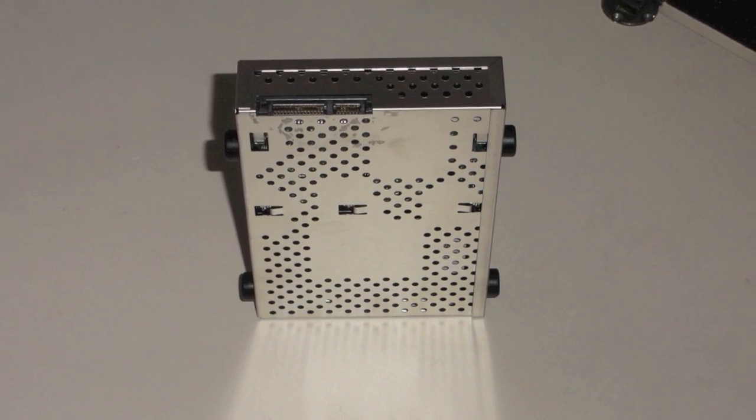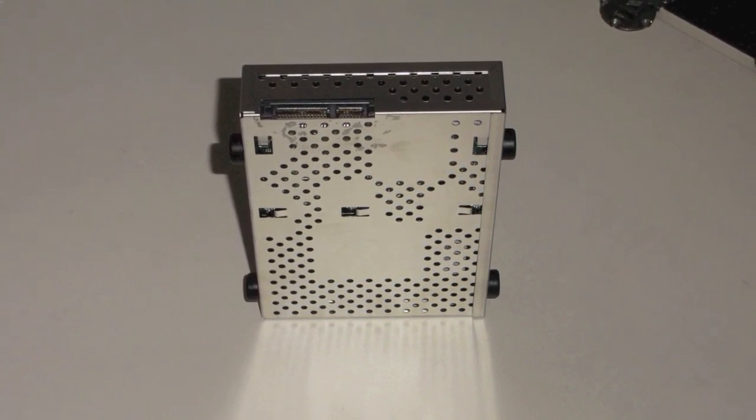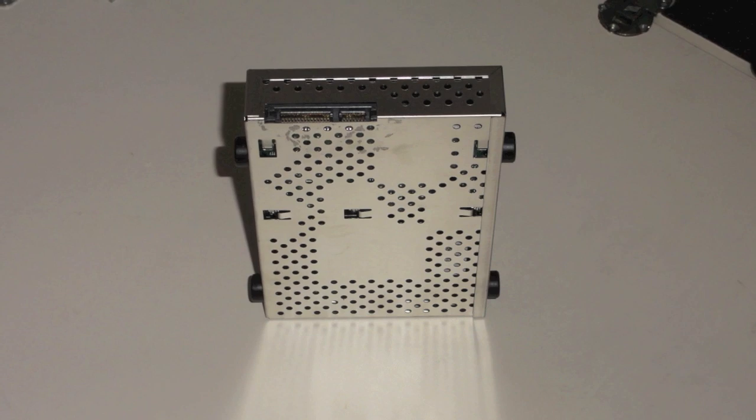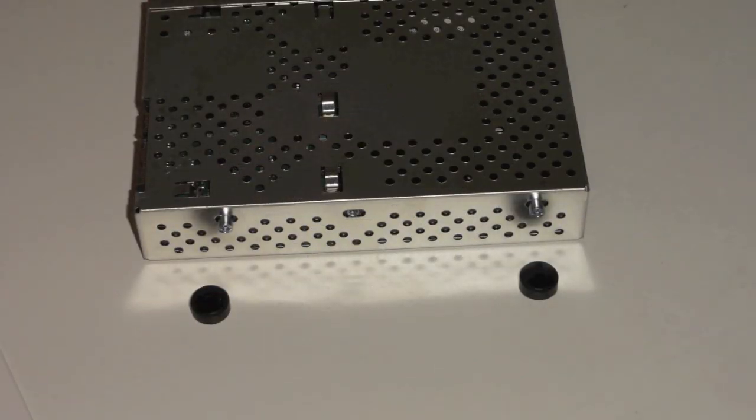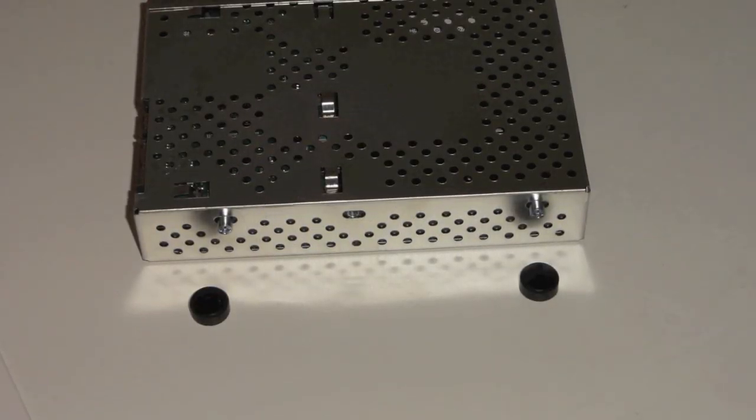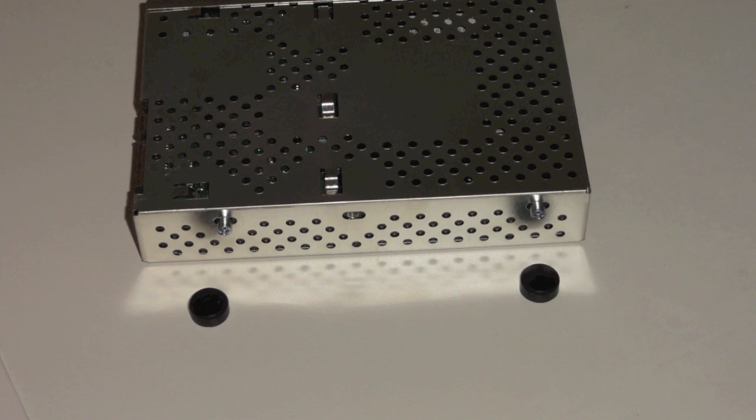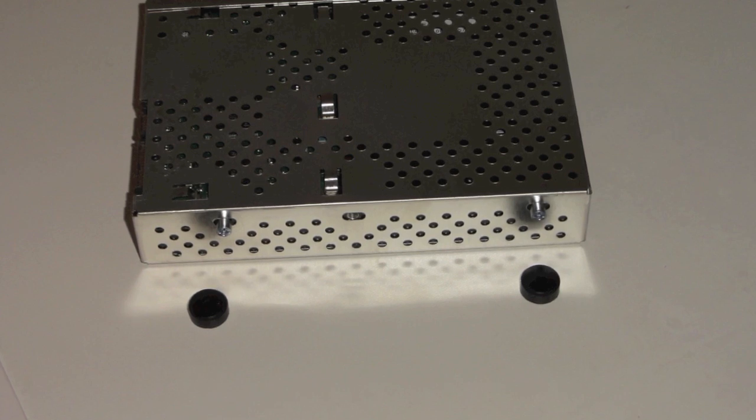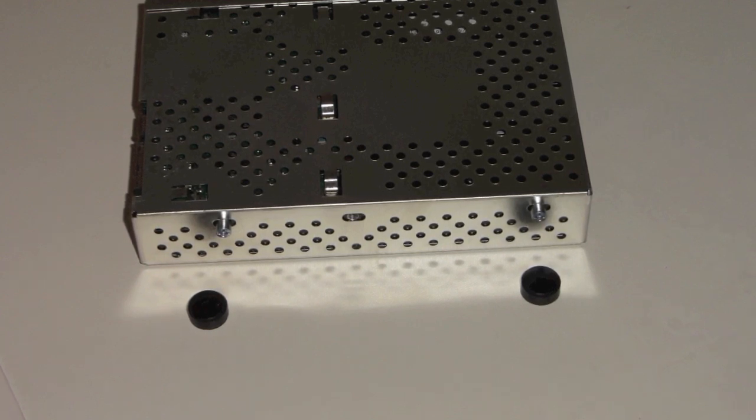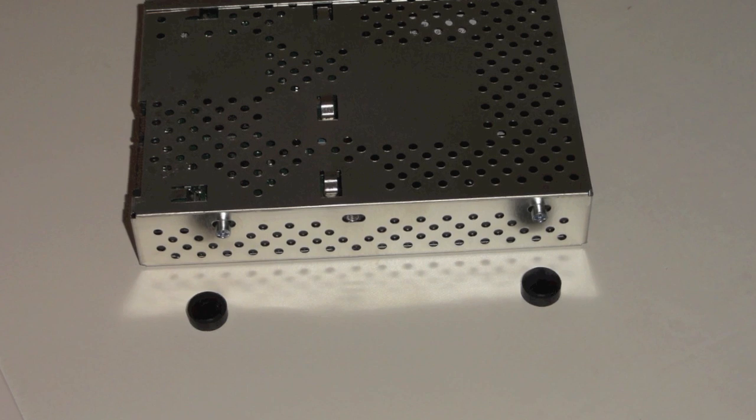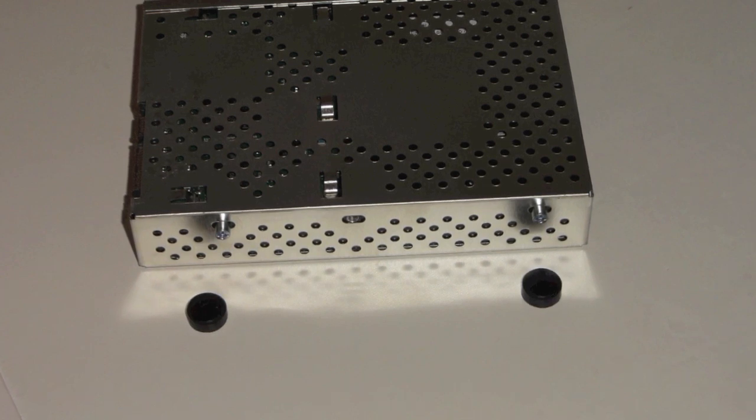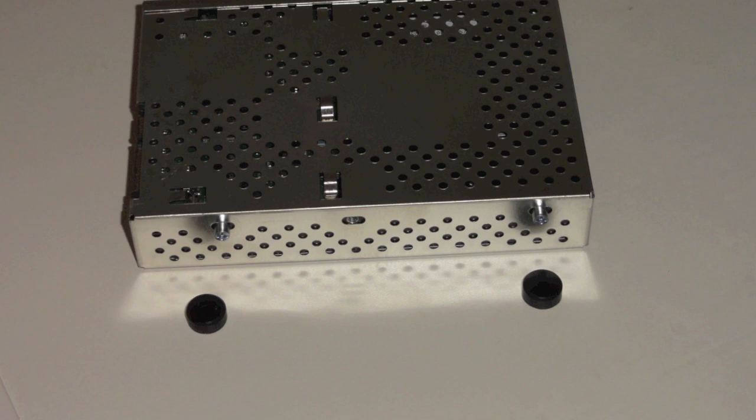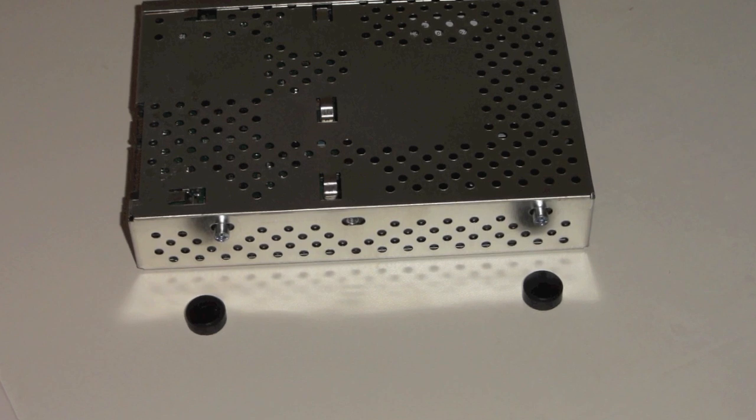Give those rubber knobs on the side a twist and they pop right off revealing the screws that you need to unscrew in order to free that aluminum housing from the drive. A little bit of prying on that housing and the two halves of the housing just slide apart, sort of like taking the case off of a computer cover.